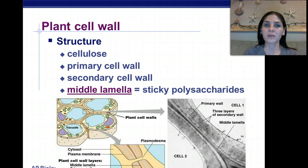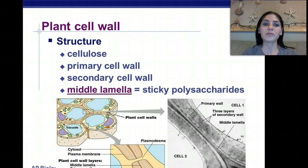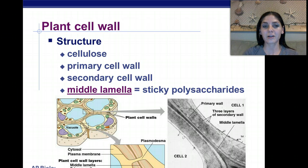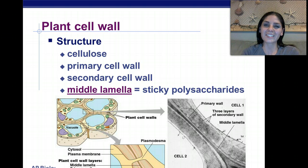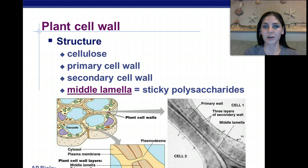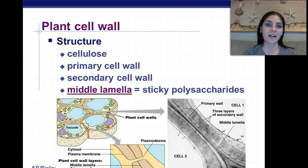Plant cell walls have three different layers. They are composed of cellulose. They have a primary cell wall, a secondary cell wall, and they have a middle layer called lamellae. This is composed of sticky fluid, and they're composed out of polysaccharides — poly meaning many, and saccharide meaning sugar.